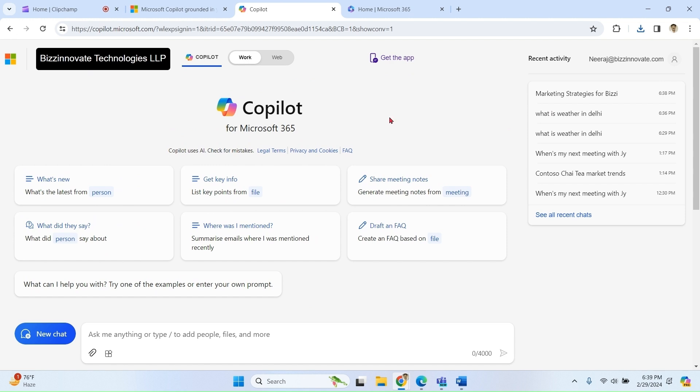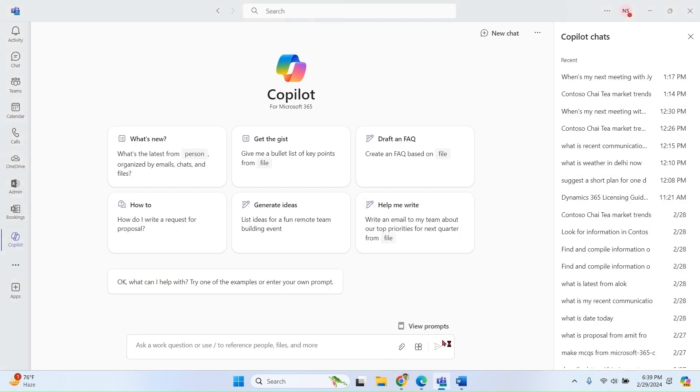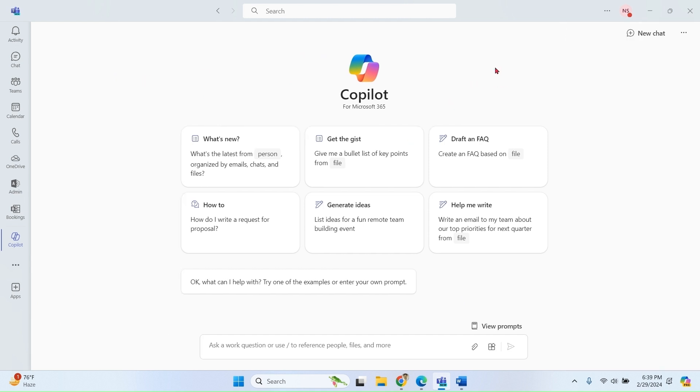So we have seen how to use Copilot grounded chat. Let's go to Teams and try some prompts over there. So this is our Microsoft Teams app. You can see one extra thing here as compared to browser.